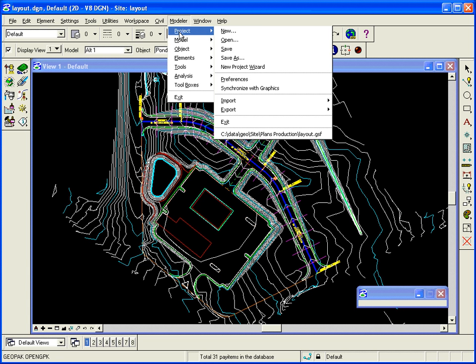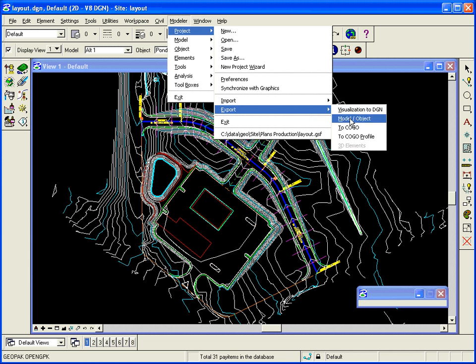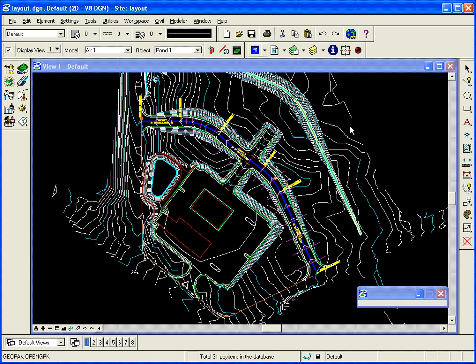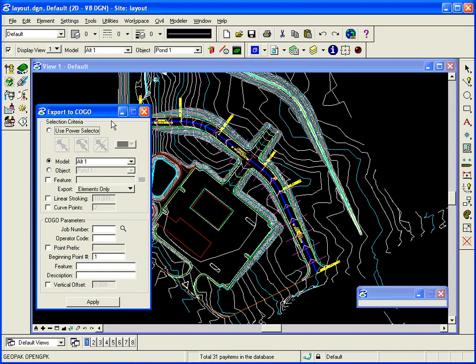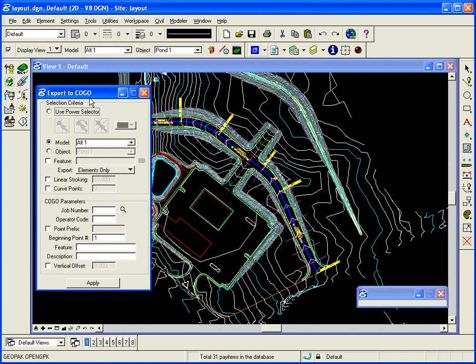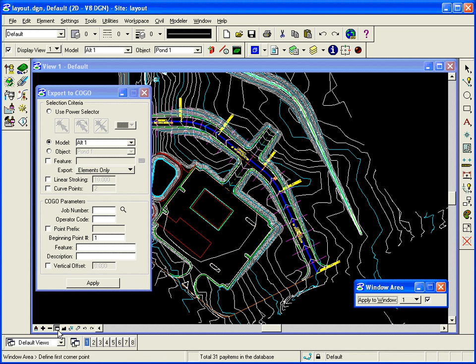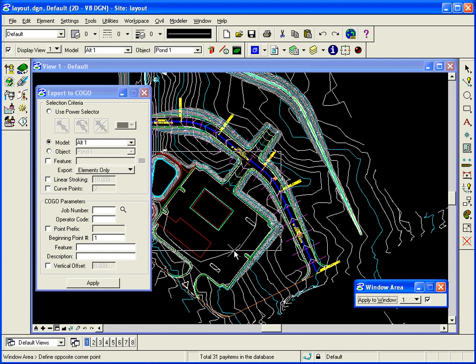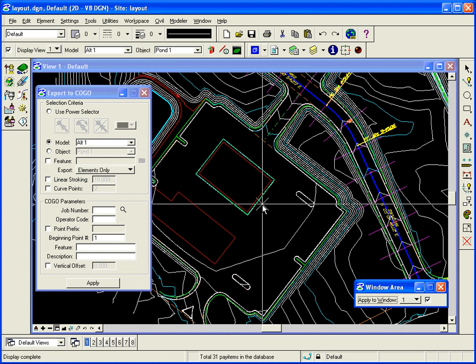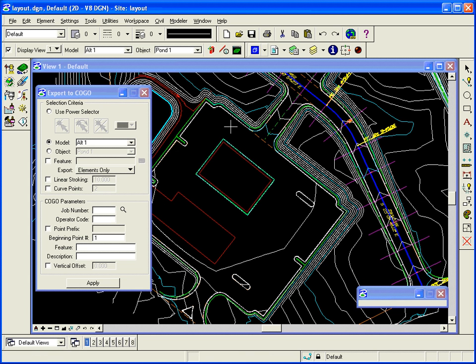So I'm going to go under modeler project export to COGO. Anything that we created when we were doing our site models and our surfaces, anything that we created we can get XYZ points there and send it to COGO. And through COGO we can create stakeout reports.